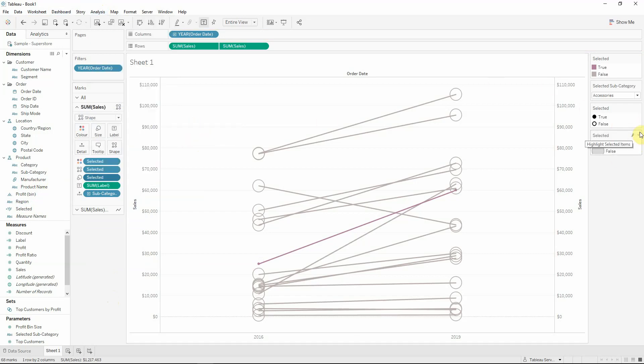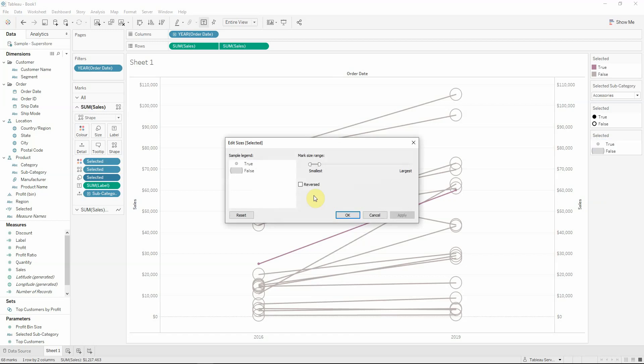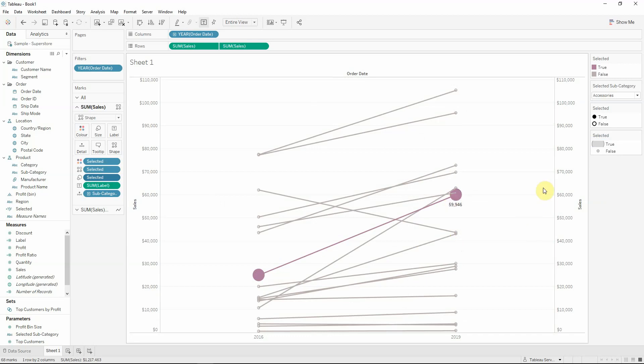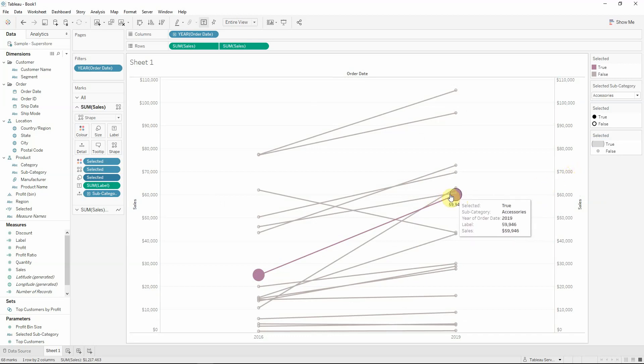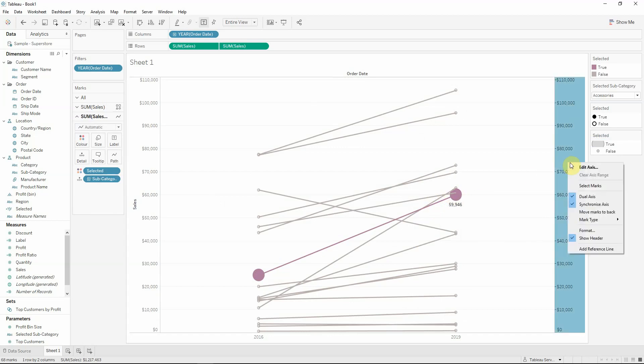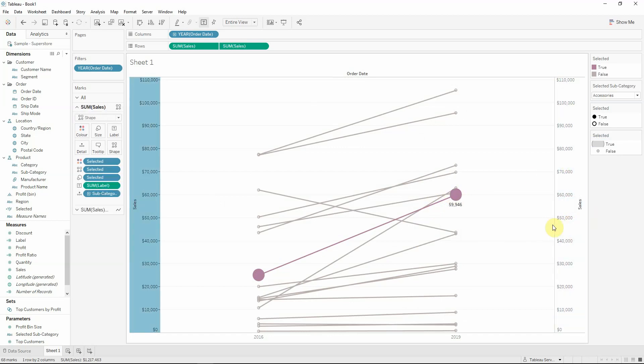Now that we have the size, we can go to the edit sizes and select the reverse because I want to see in a bigger picture the selected subcategory. Now I see that my line is crossing my circle, so I would go and move marks to back.